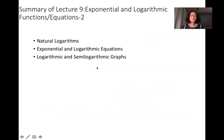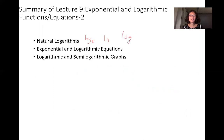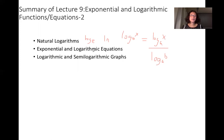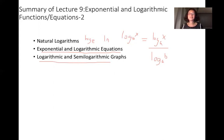In summary, this lecture covered three topics. First, natural logarithms — when you have base e, we write 'ln', which is the natural logarithm. Second, the change of base formula: log base b of x equals log base a of x divided by log base a of b — a very important and frequently used formula. Third, we solved exponential and logarithmic equations, and drew logarithmic and semi-logarithmic graphs. That's all for this lecture.